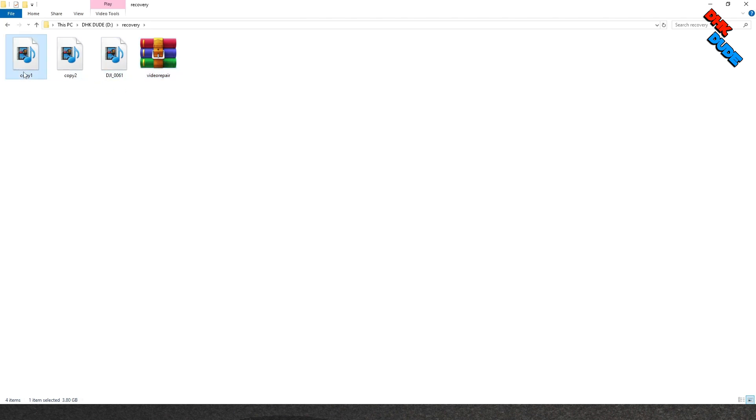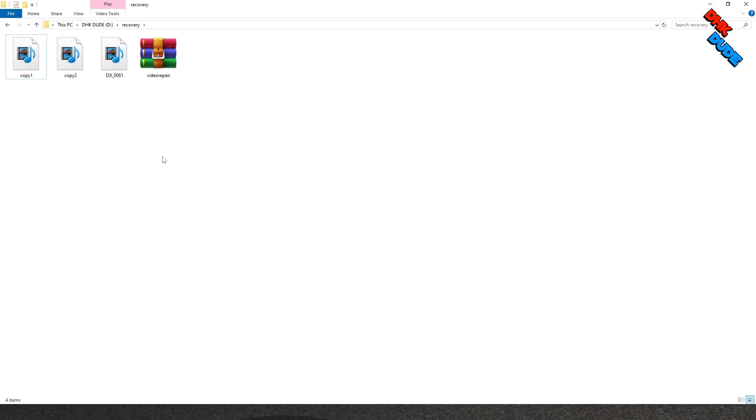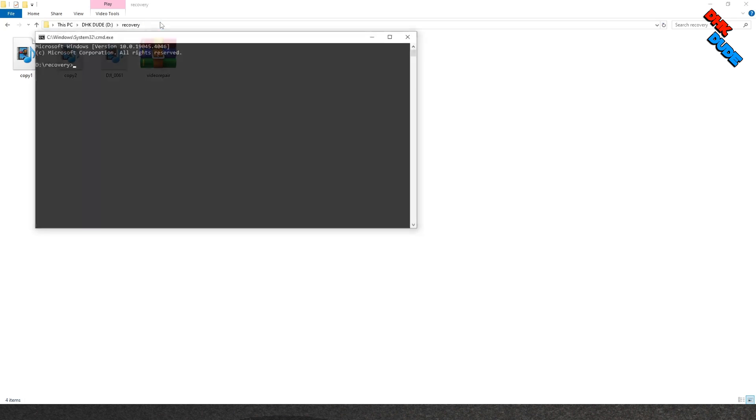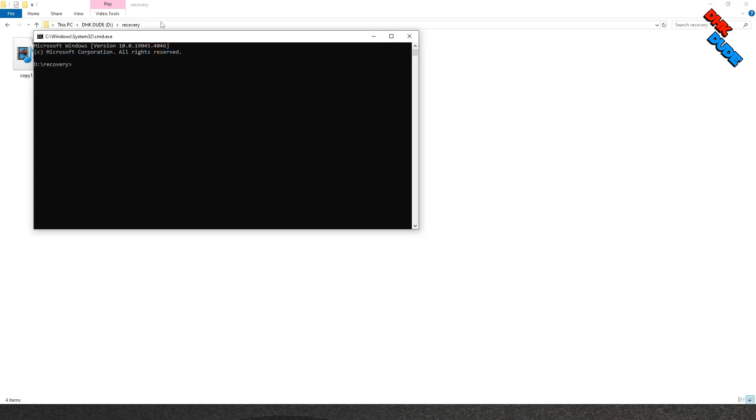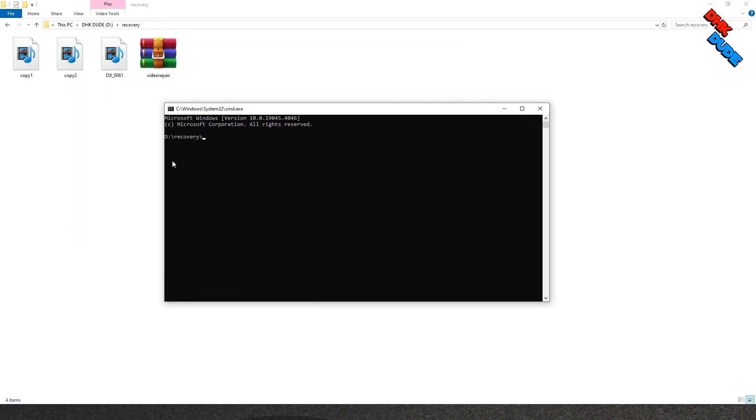Now we have four files in the folder: copy one file, copy two file, master copy of corrupted file, and video repair tool zip file that we downloaded earlier. Now go to address bar and type cmd to open command window. Type the command in the command panel as shown here and hit enter and wait for the process to complete.